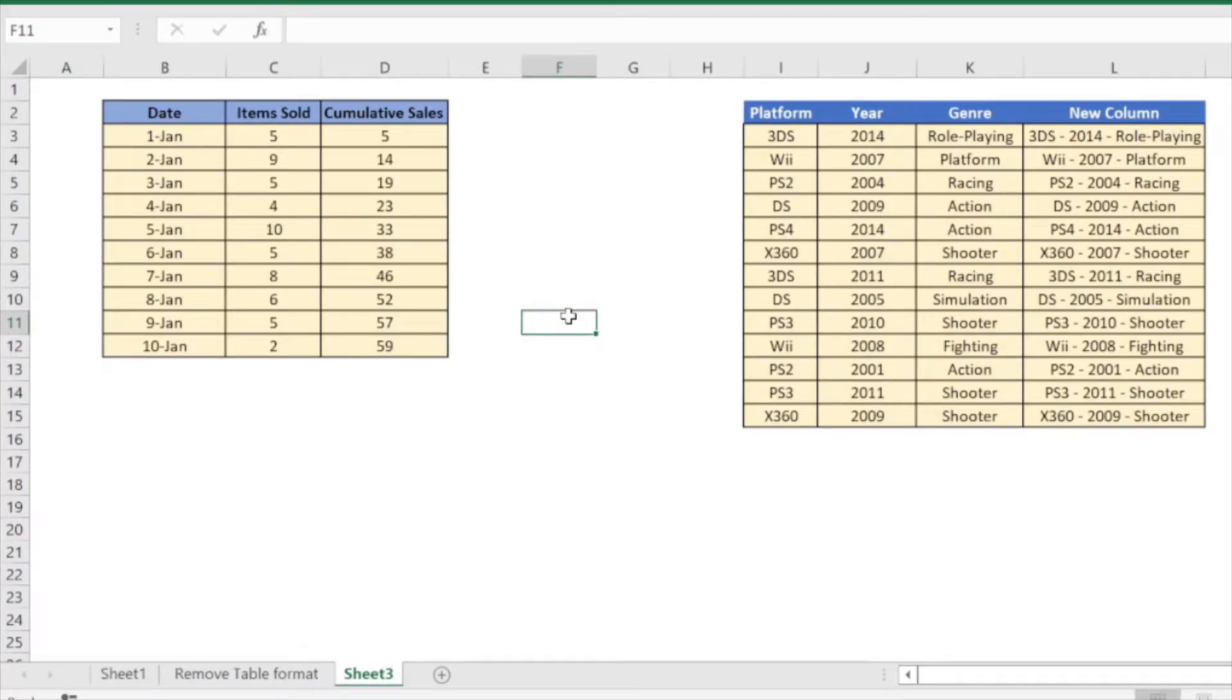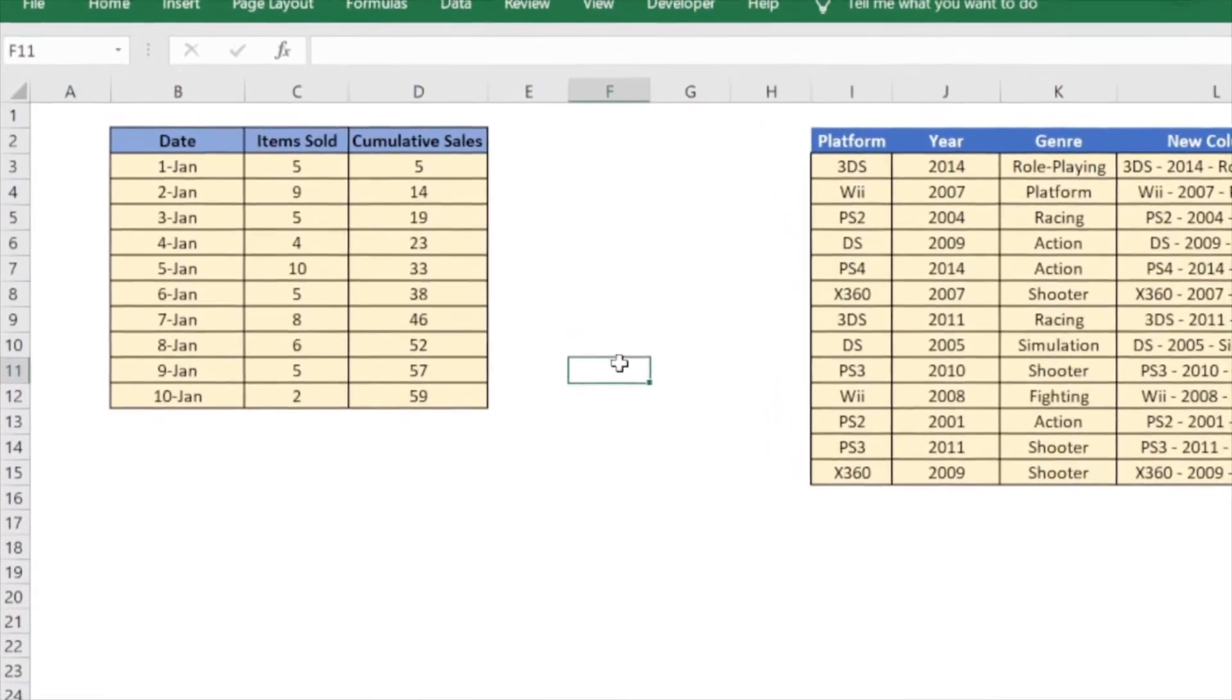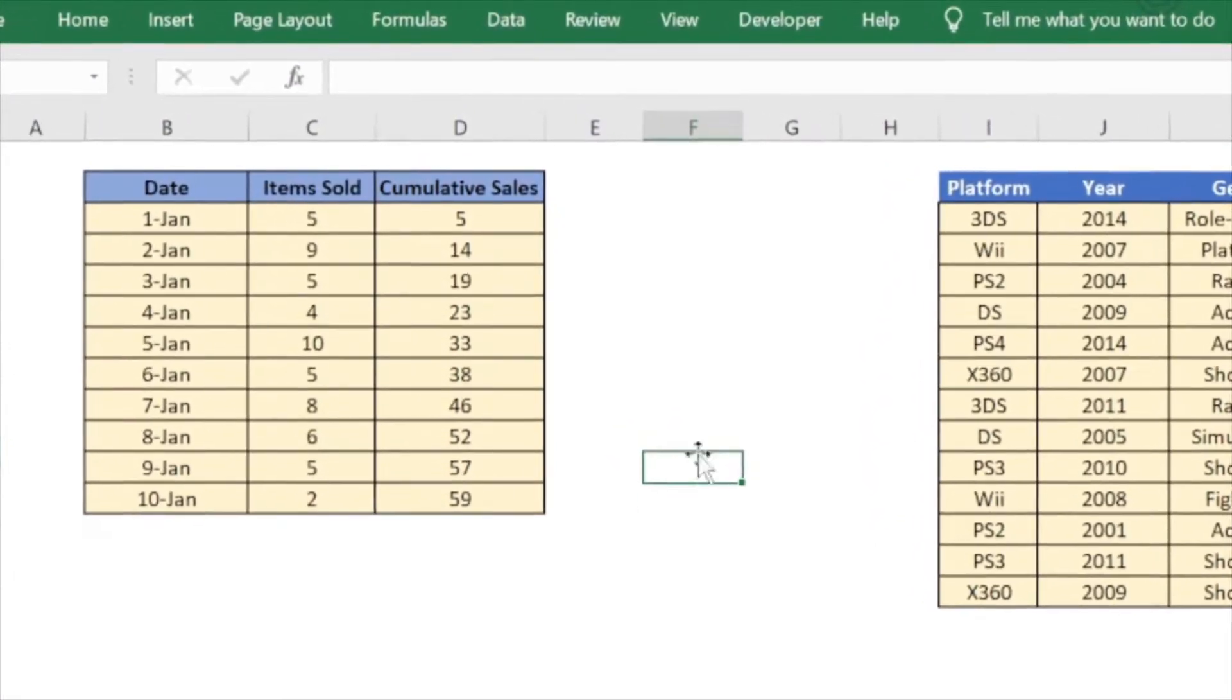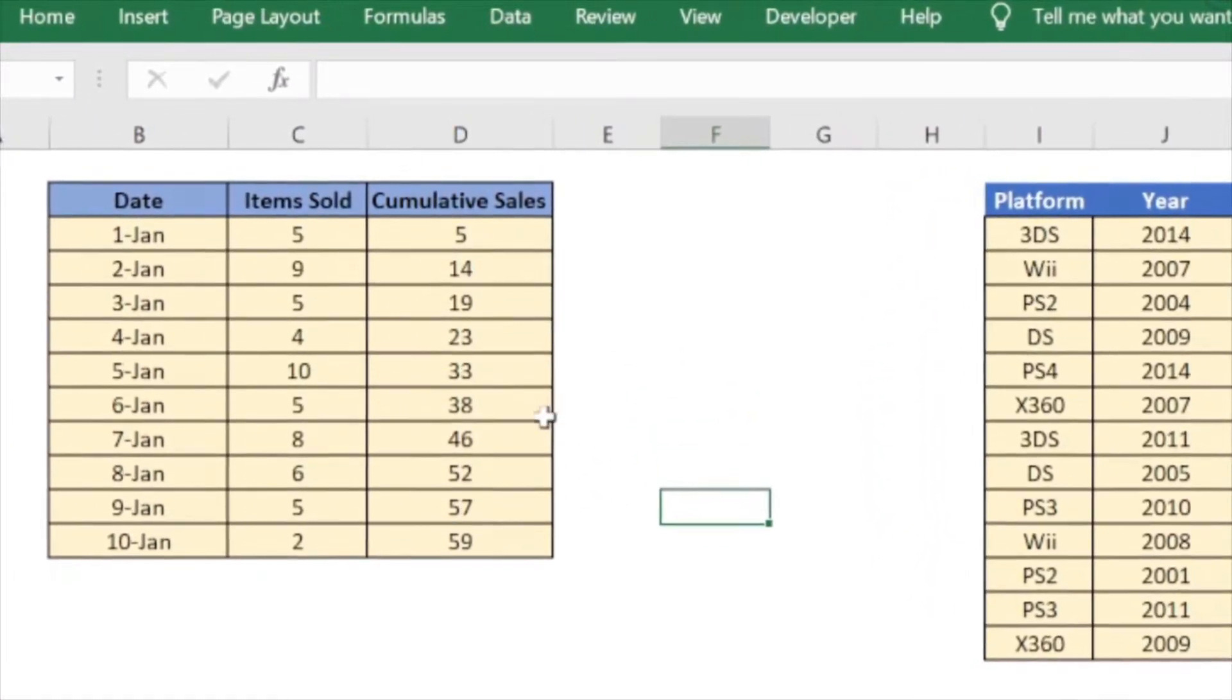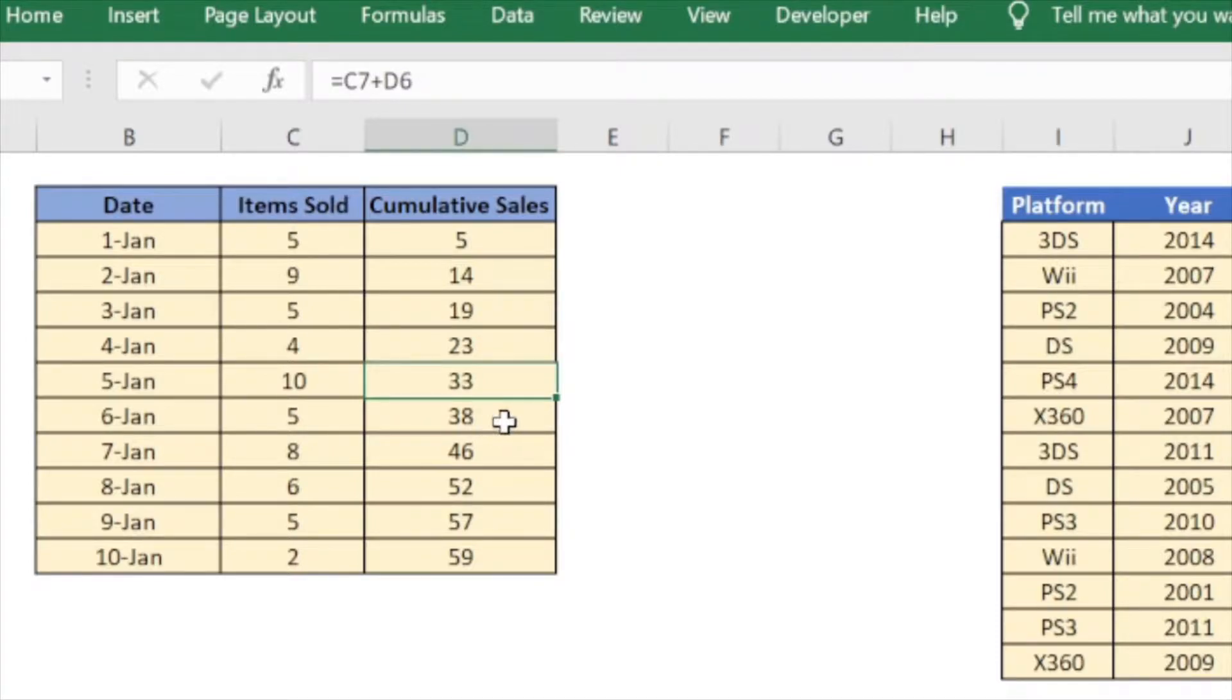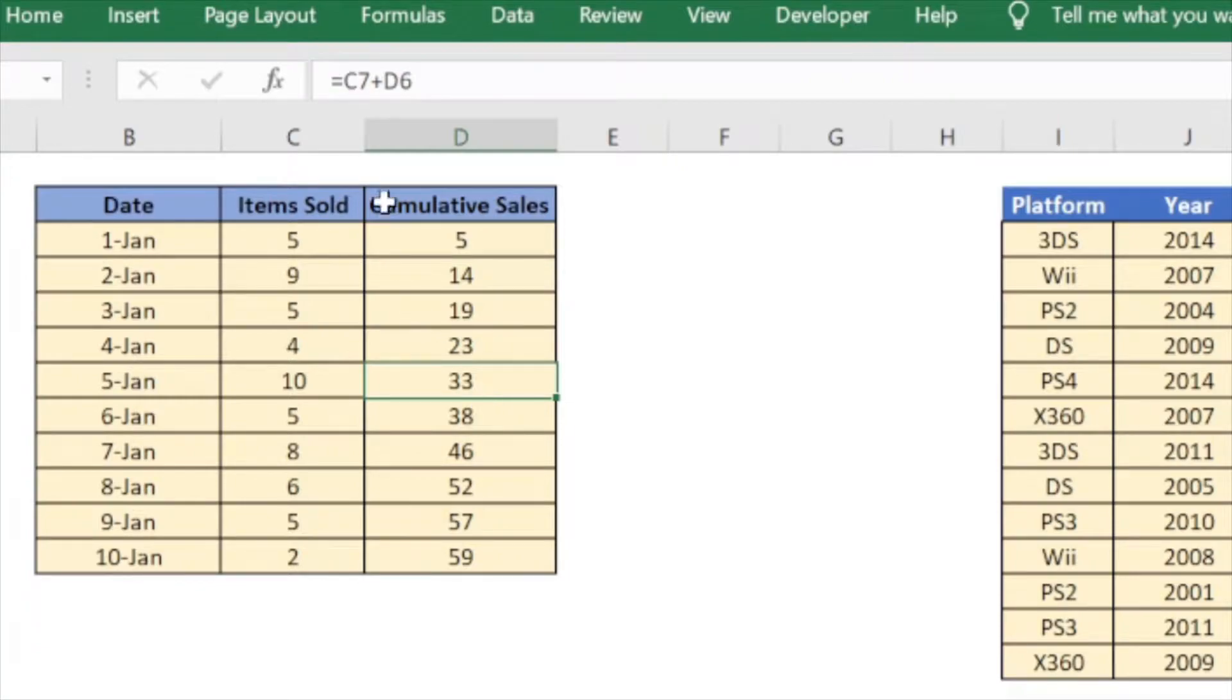Hi everyone and welcome to this video from Excel Tips. In this video I will show you how to easily copy cells that have a formula in them and paste them so that only the values in the cells are retained and not the formula.